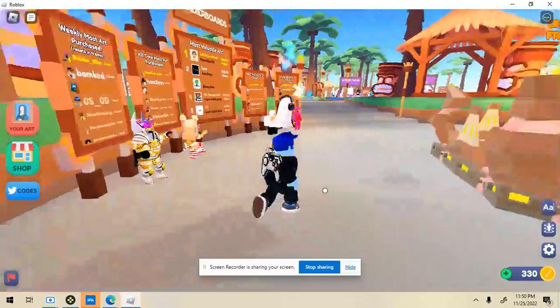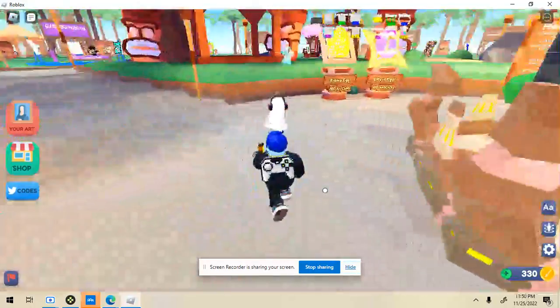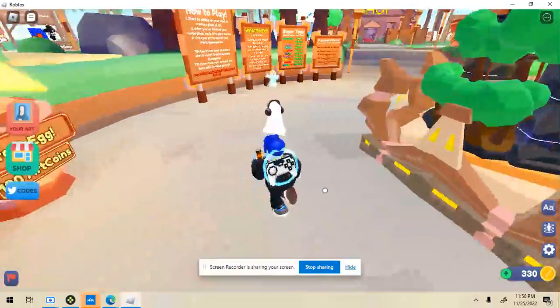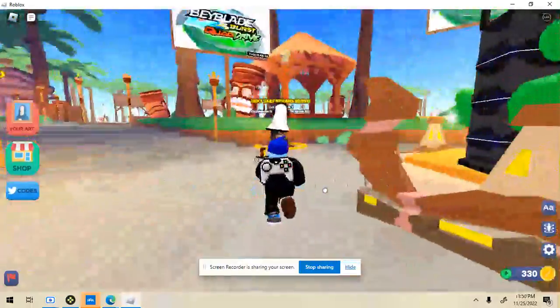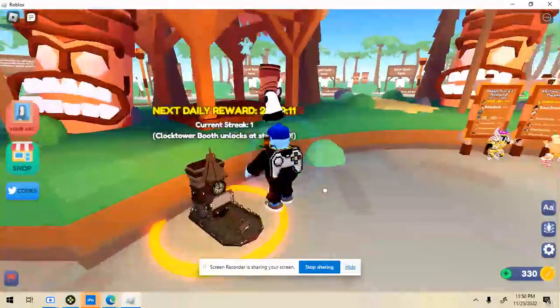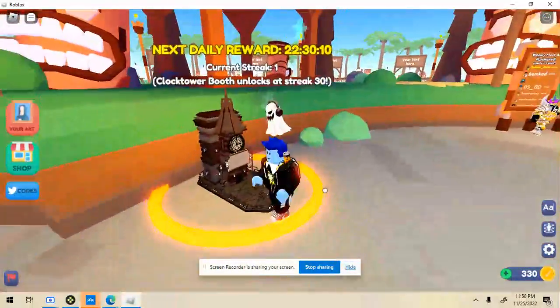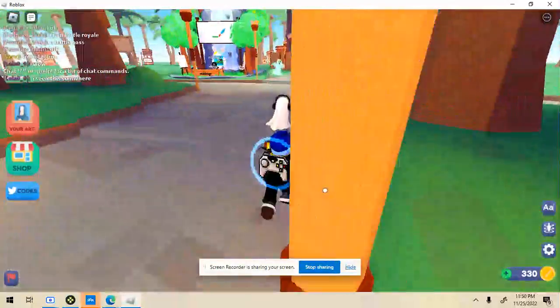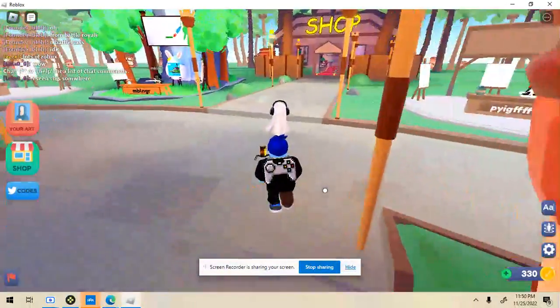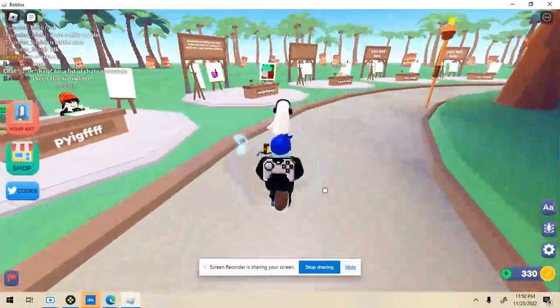And there's also daily rewards here, so you just click on this. I already did it, but it gives you like 100 coins.